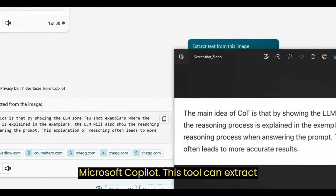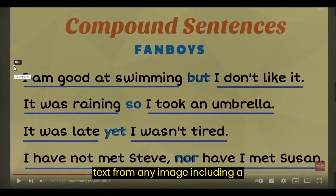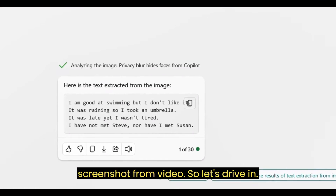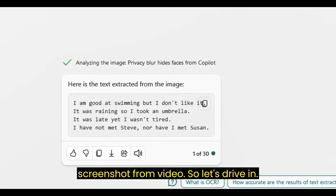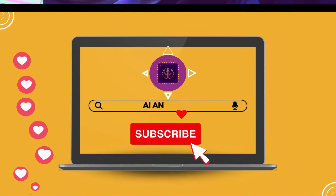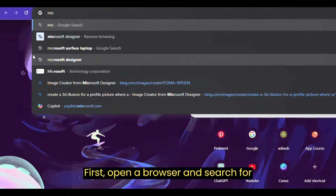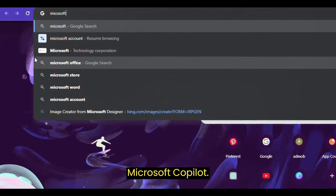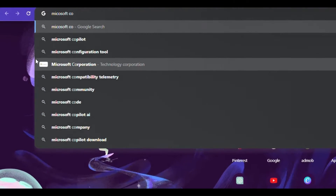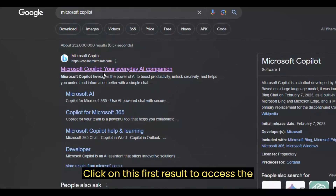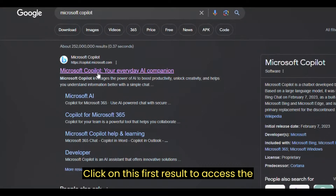This tool can extract text from any image, including a screenshot from a video. So let's dive in. First, open a browser and search for Microsoft Copilot, then click on the first result to access the tool.